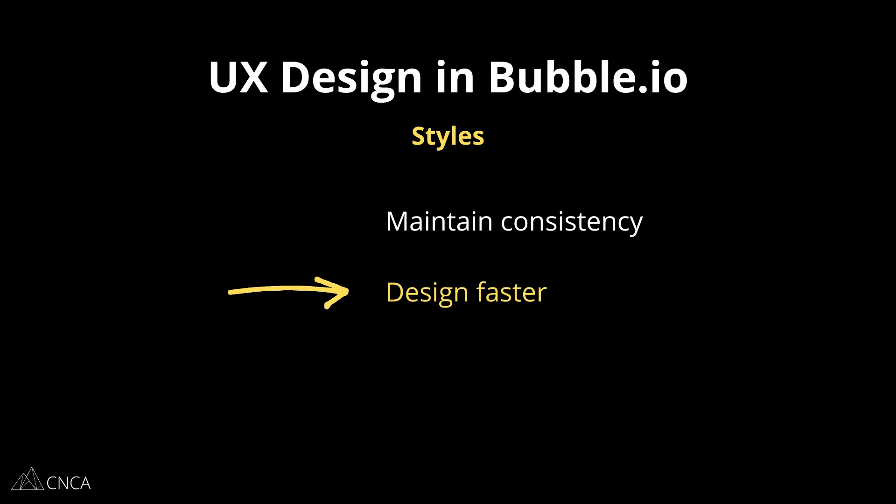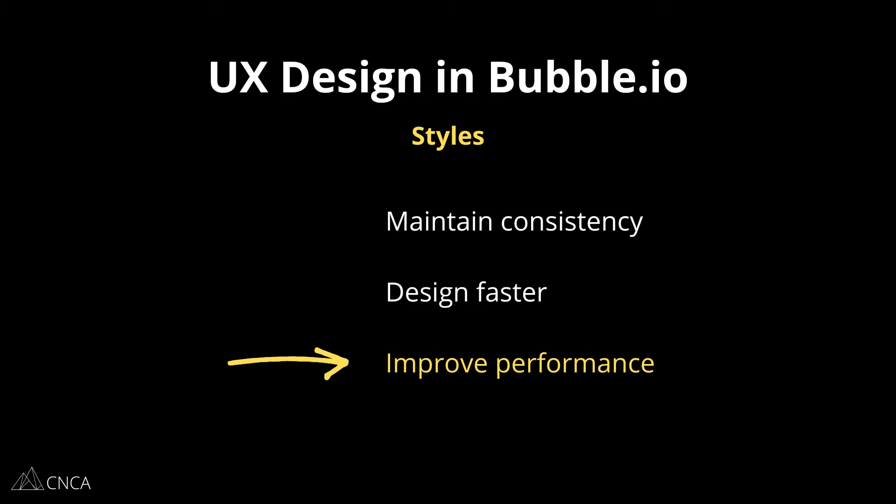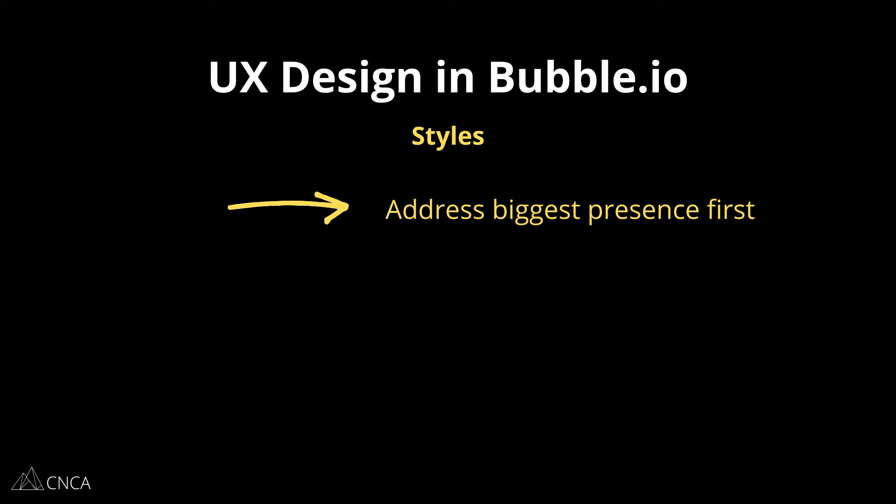The third reason is that styles can also be a performance helper. By organizing all of these settings in one central location, that's a lot less work for Bubble behind the scenes compared to loading in individual settings on every single element. Now, this isn't to say that you're not going to configure individual elements from time to time. You'll certainly run into that. But take advantage of styles as much as you can.